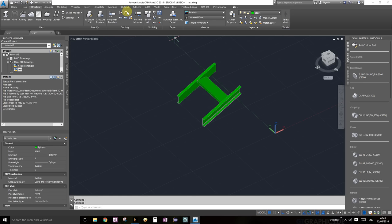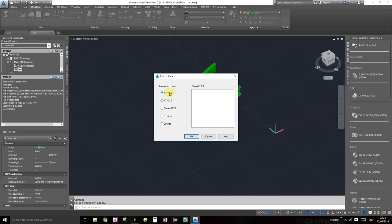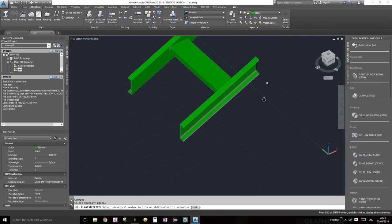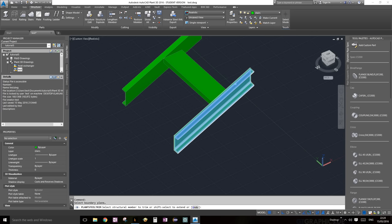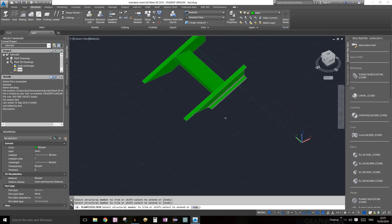We're going to use the Trim Member tool — that's under the Structure ribbon, Cutting palette. Select 'Trim Member' and use the XY workplane option, then press OK. It's going to ask which members to trim — select the J-shapes here, making sure you don't accidentally select others. It worked — you can see it looks pretty clean now. Go ahead and Show All.